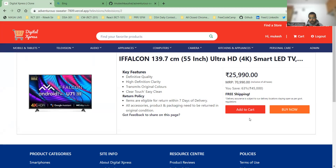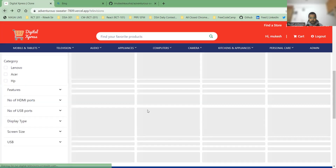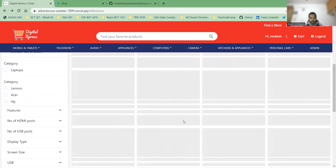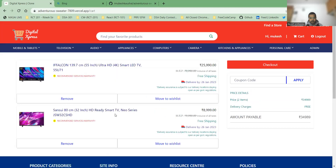You can also Add to Cart or Buy Now from this page. If you click Buy Now, it will redirect you automatically to the address section. If you click Add to Cart, it will show a notification that the product has been added, and you can then select more products and add them to the cart as well.